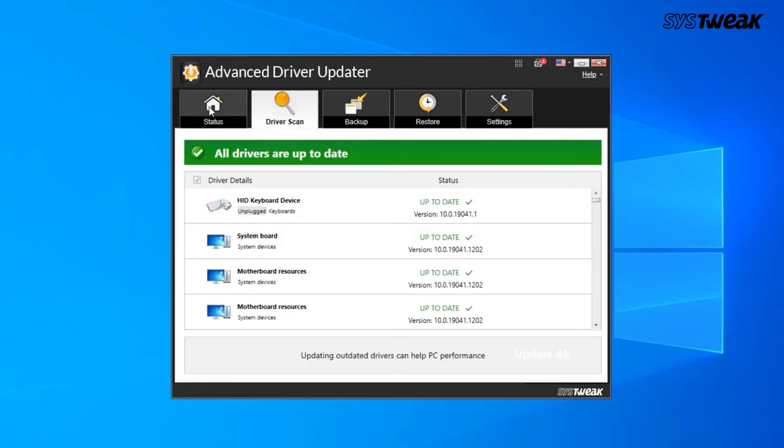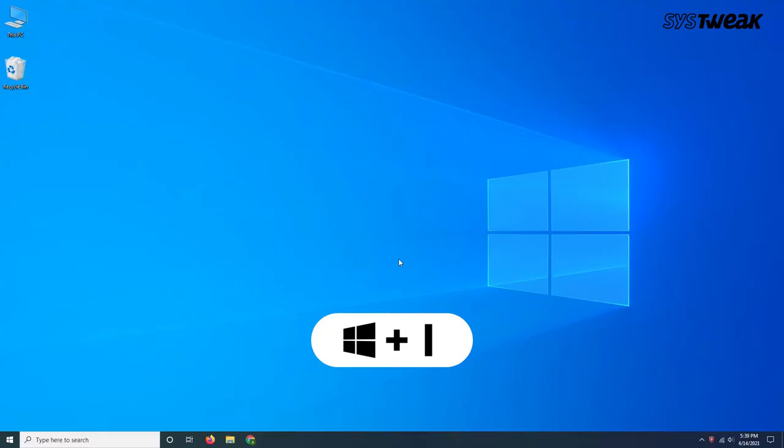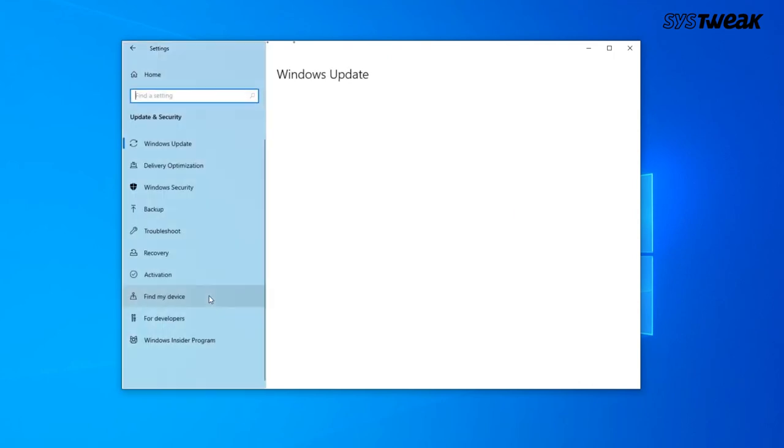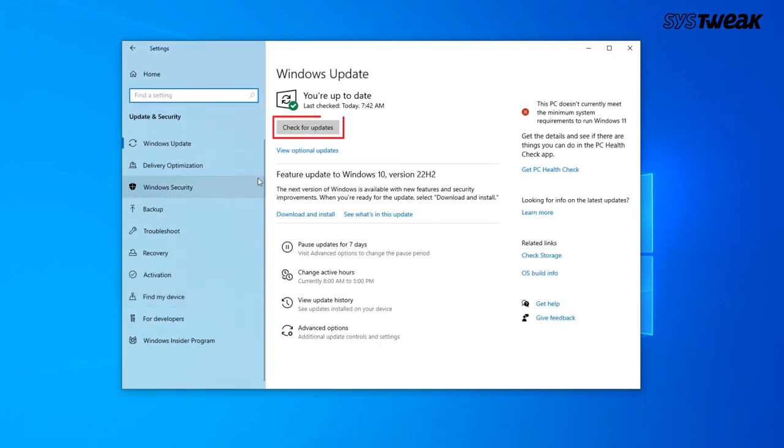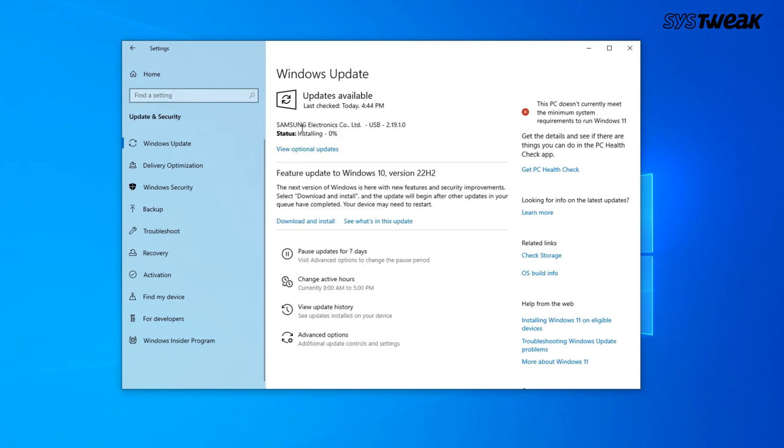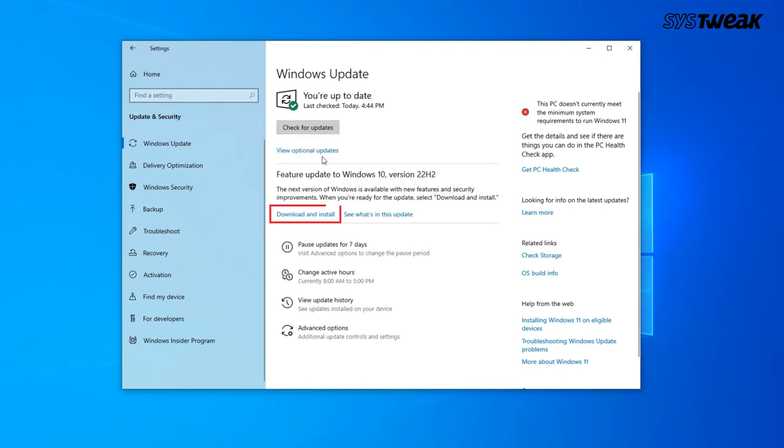Next is to update the windows. For this, press Windows plus I to open Settings. Click Update in Security. Windows Update. Check for updates. Let Windows look for available updates. If available, you will get Download and Install option. Click on it to update Windows. So, that's it guys.